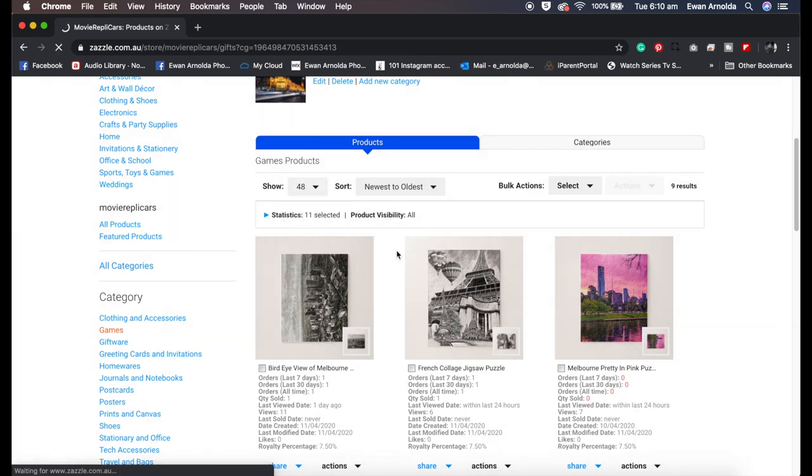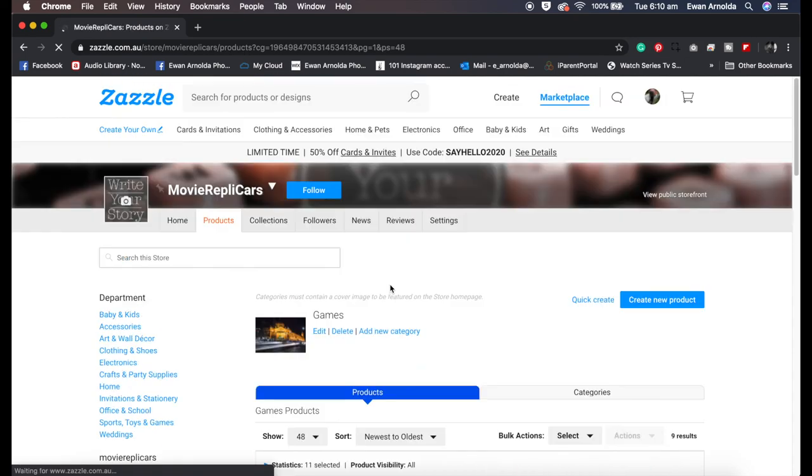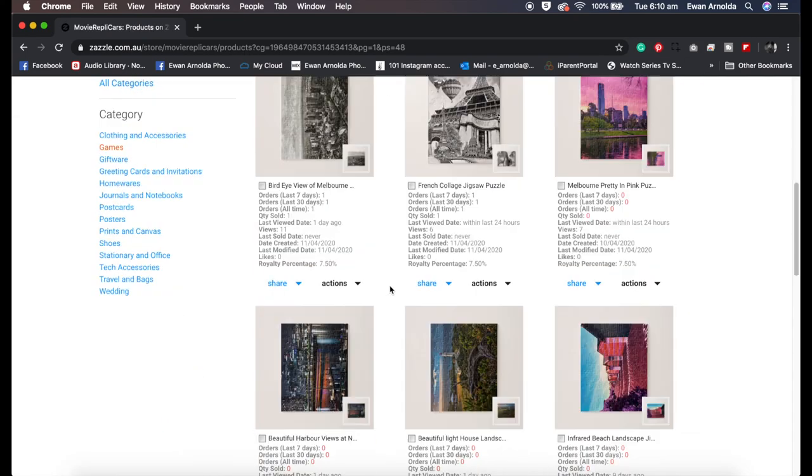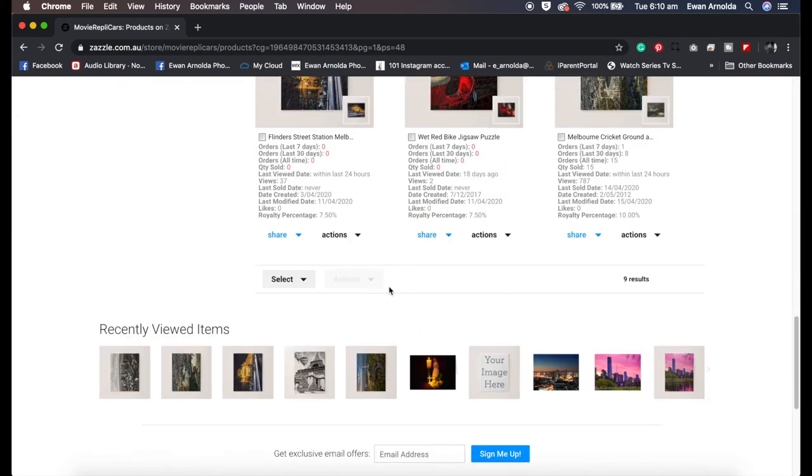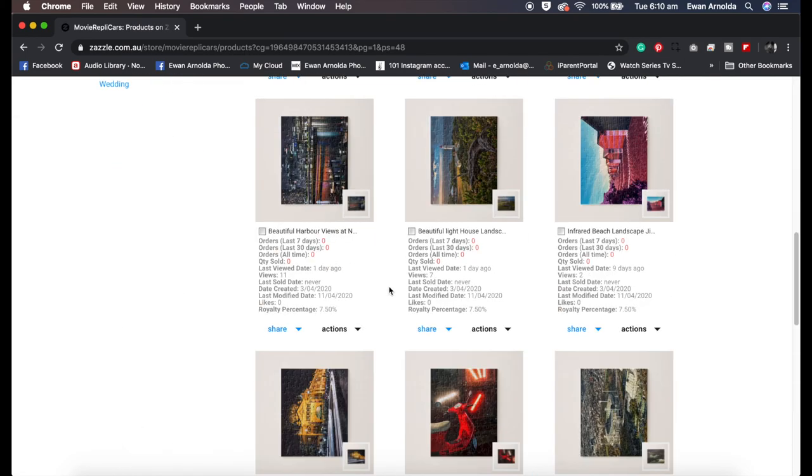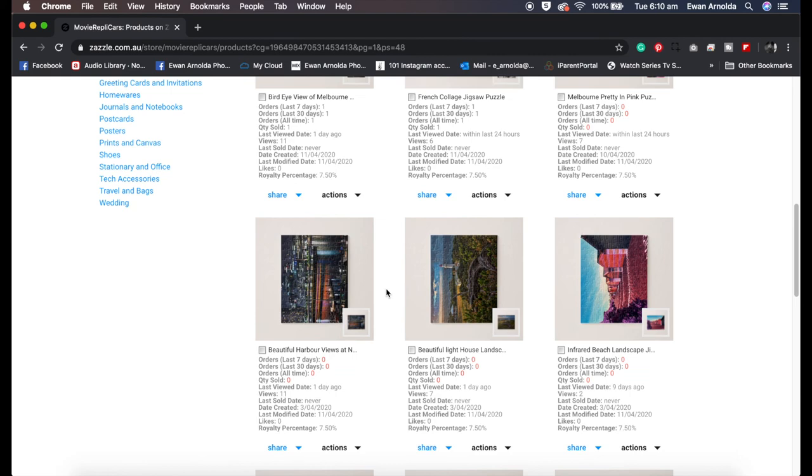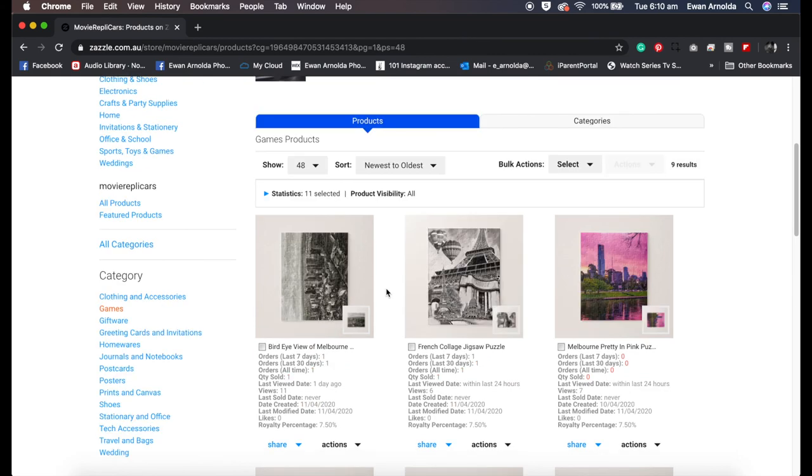So that's basically it guys. I hope you got something out of it. I hope it encourages you to use your designs or artwork to create puzzles and sell them online. I would love to see your puzzles, so please don't forget to comment below. It'll also help this video with engagement. If you like the video, don't forget to give it a thumbs up. Thanks for watching.